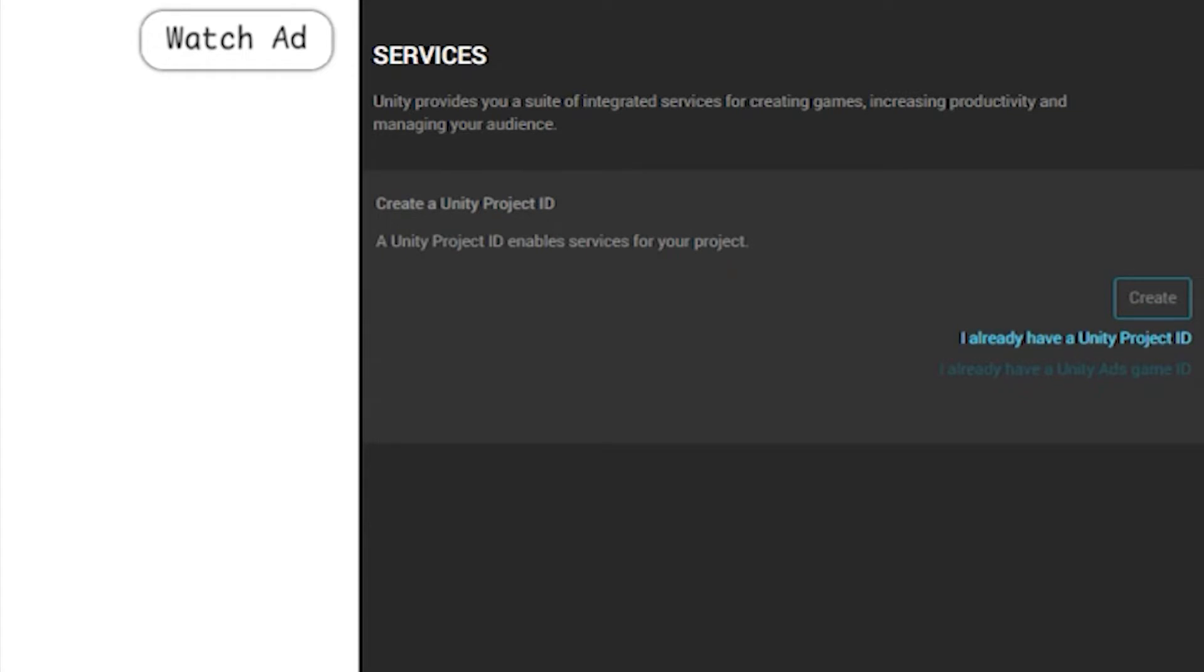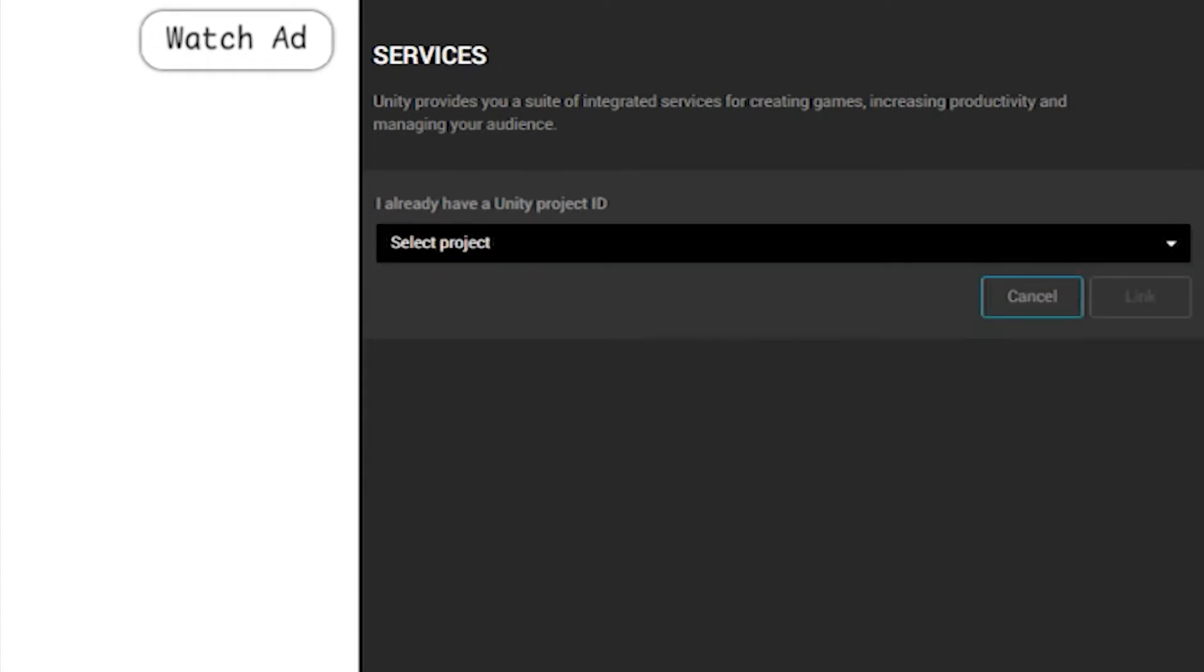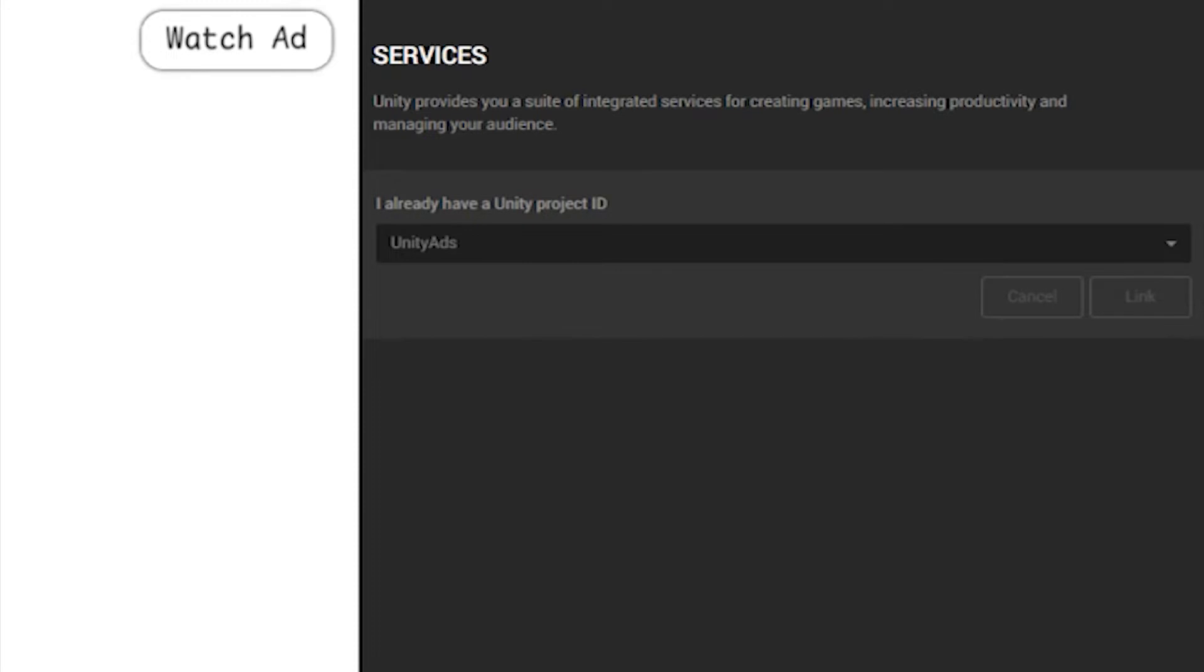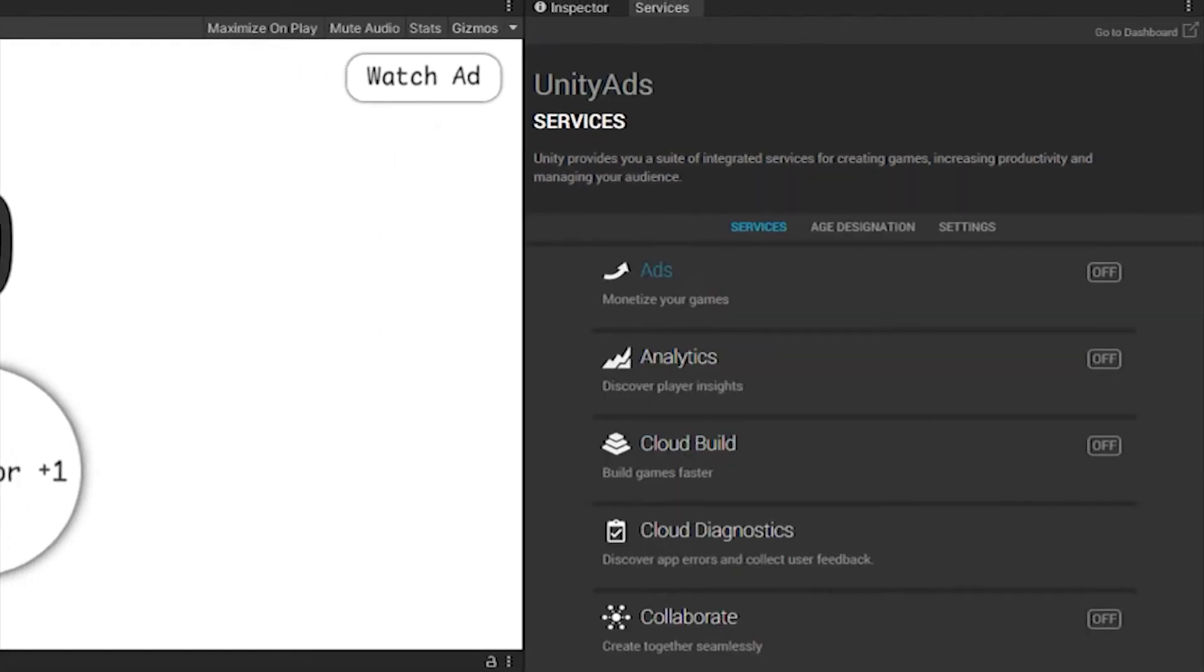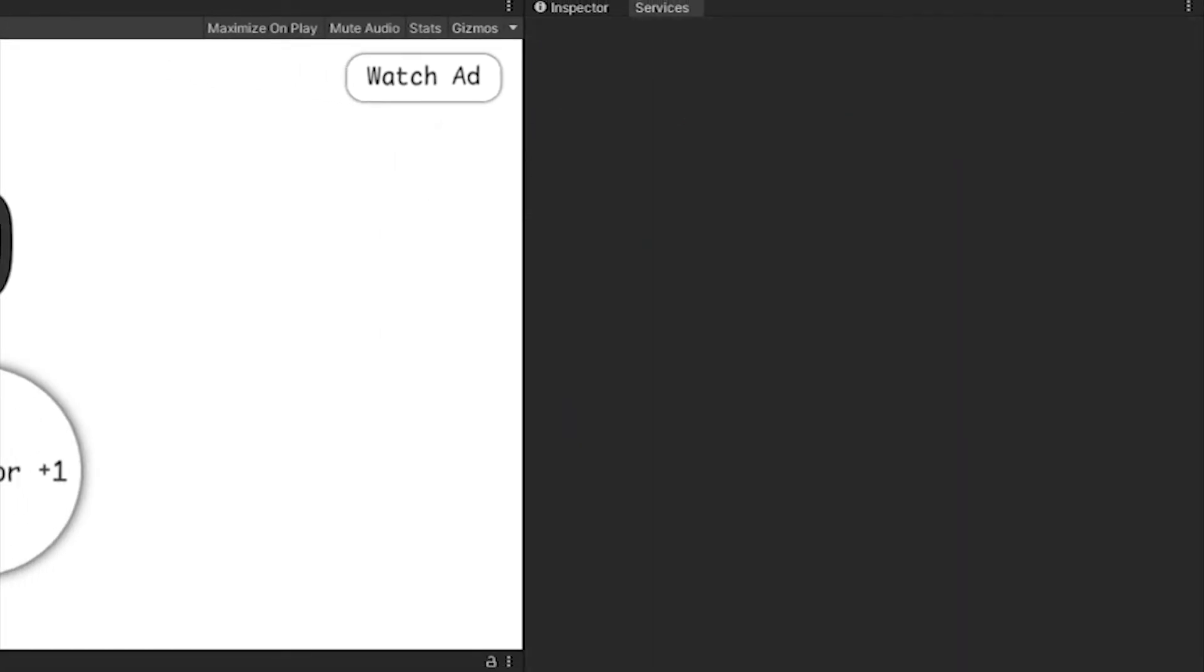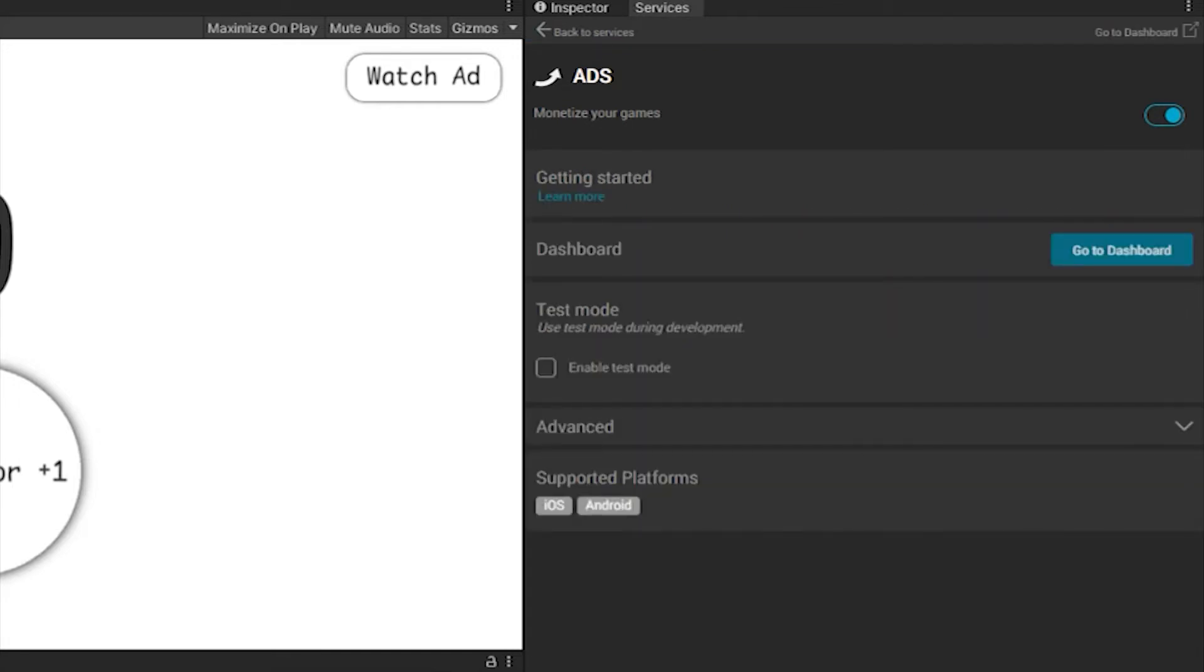Then select I already have a Unity project ID and select the project that you just created. Now, in the advertising tab, we just need to turn it on and secondly, we have connected advertising to our game. Now, it remains for us to initialize it through the script and call it at those moments when we need to.